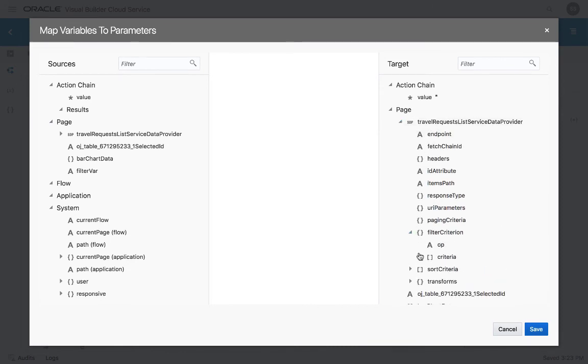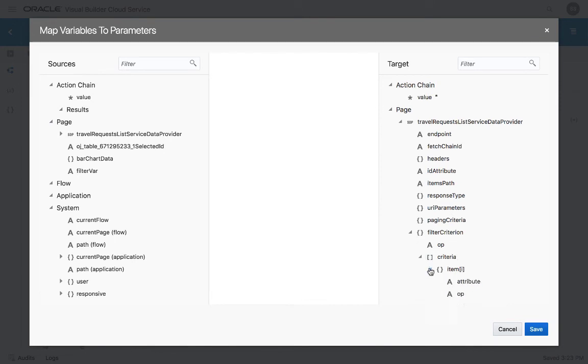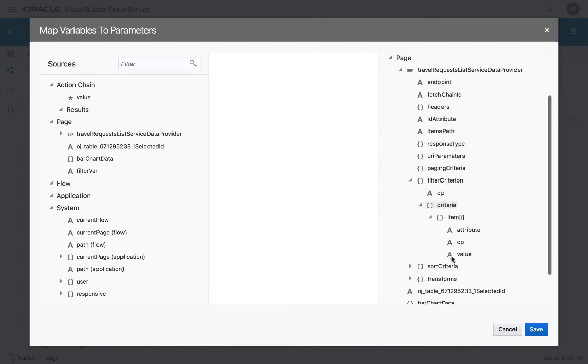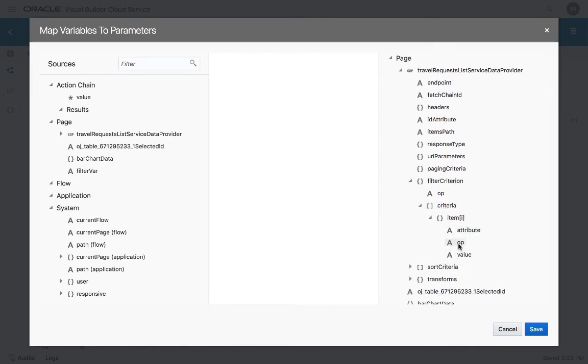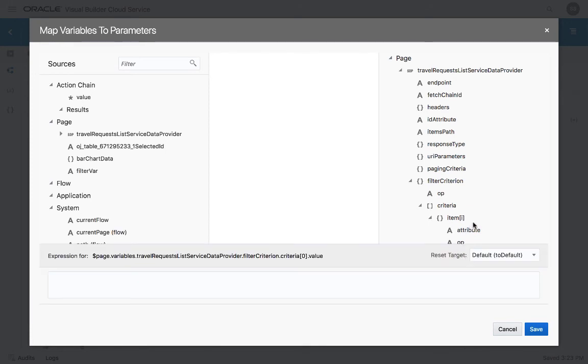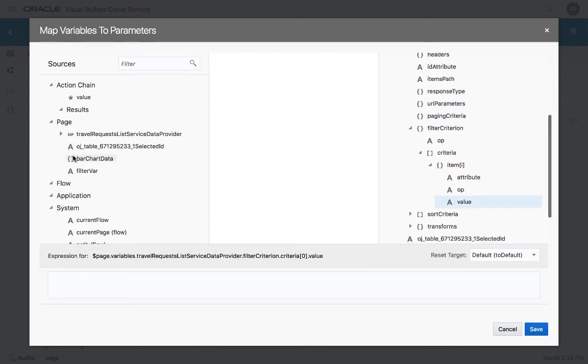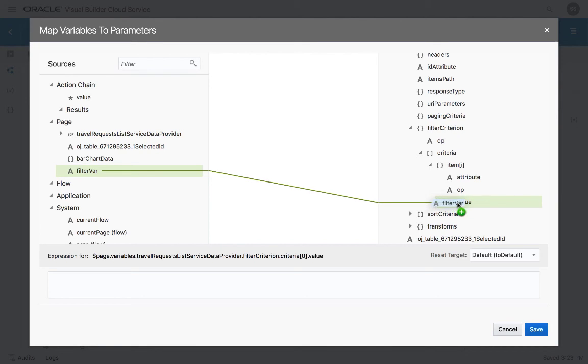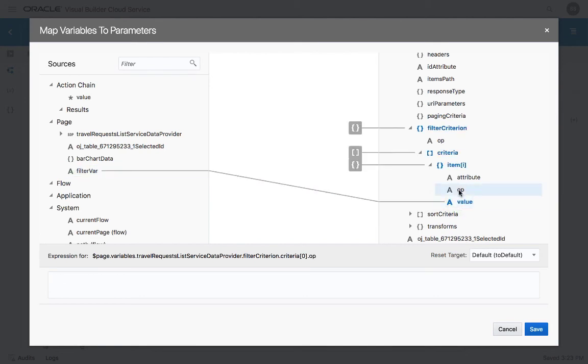You'll see here the filter criterion. And in there, there's an entry for criteria with a place to define attribute and value and operation. So the value that we're going to filter to is the value from our filterVal. The operation, we're going to check if it's equal.